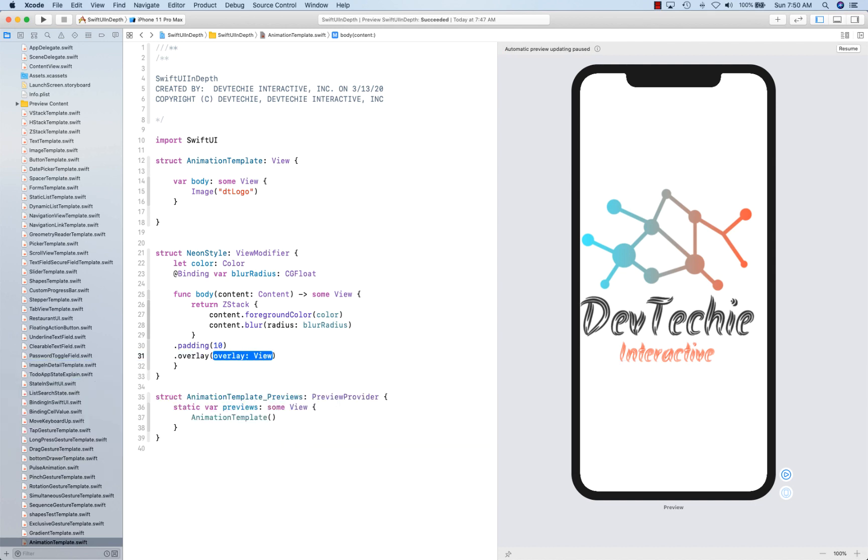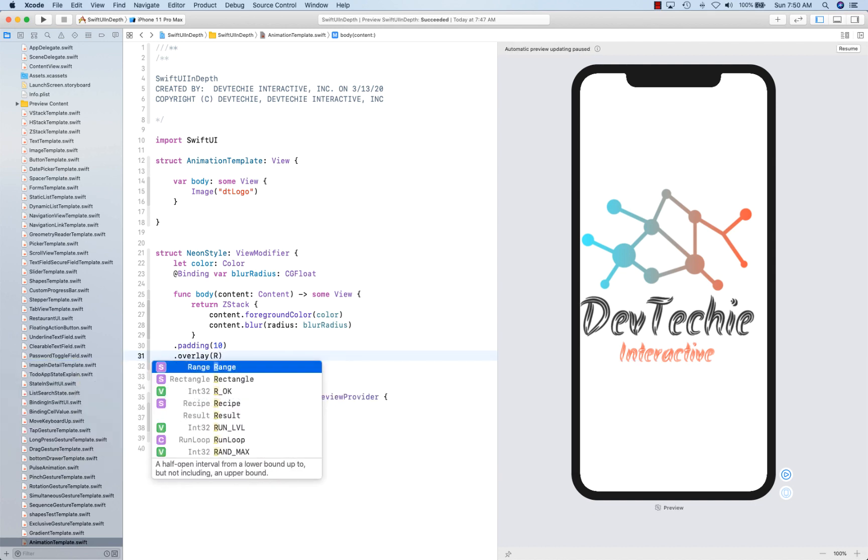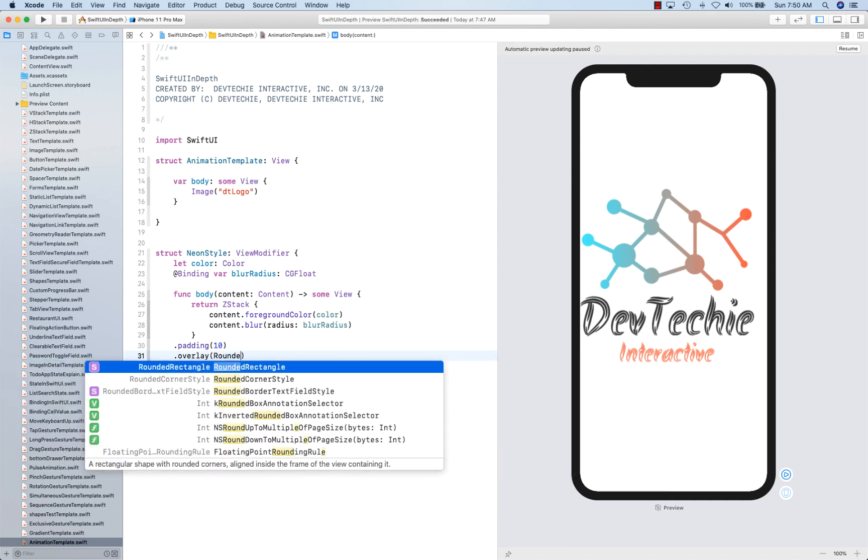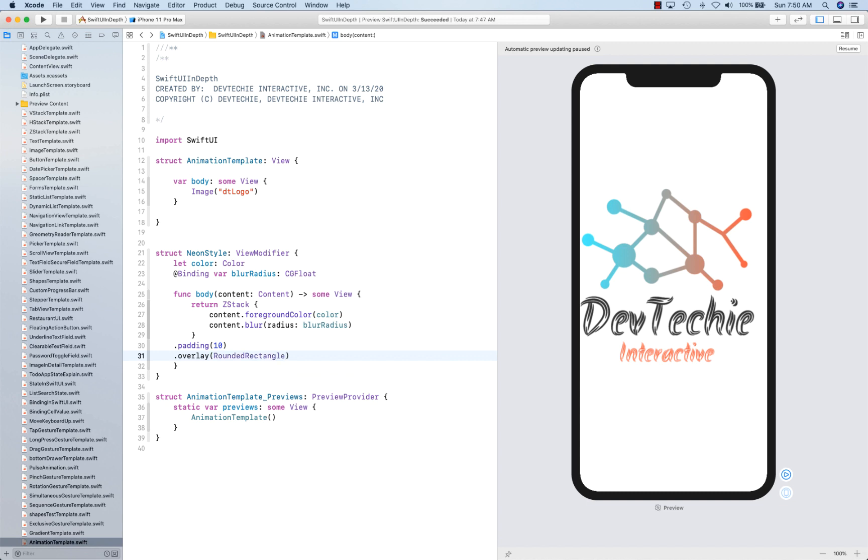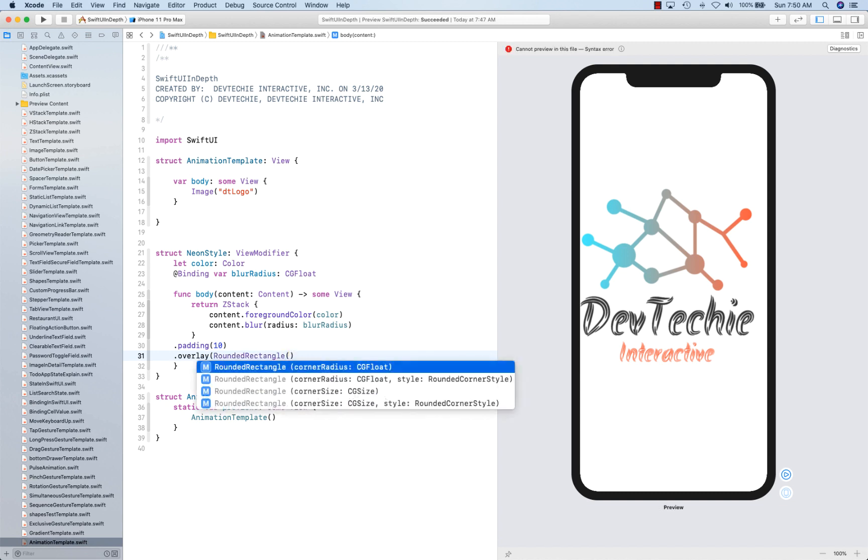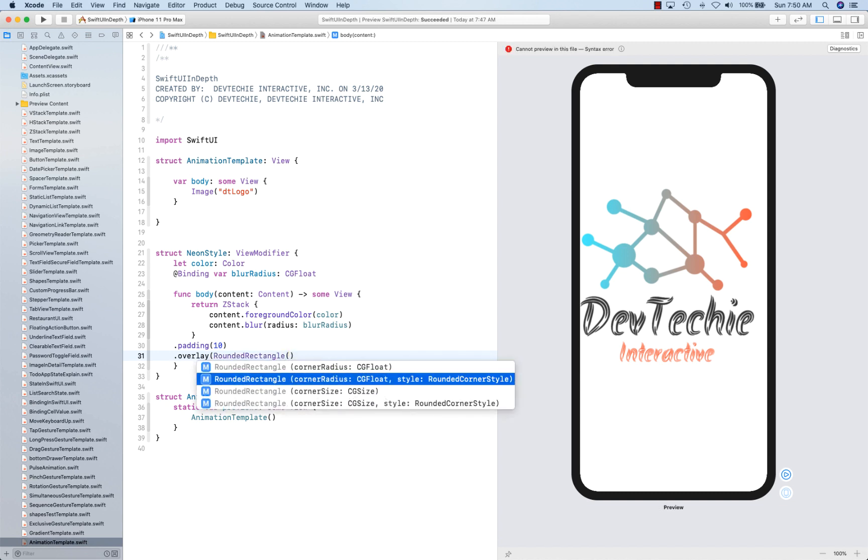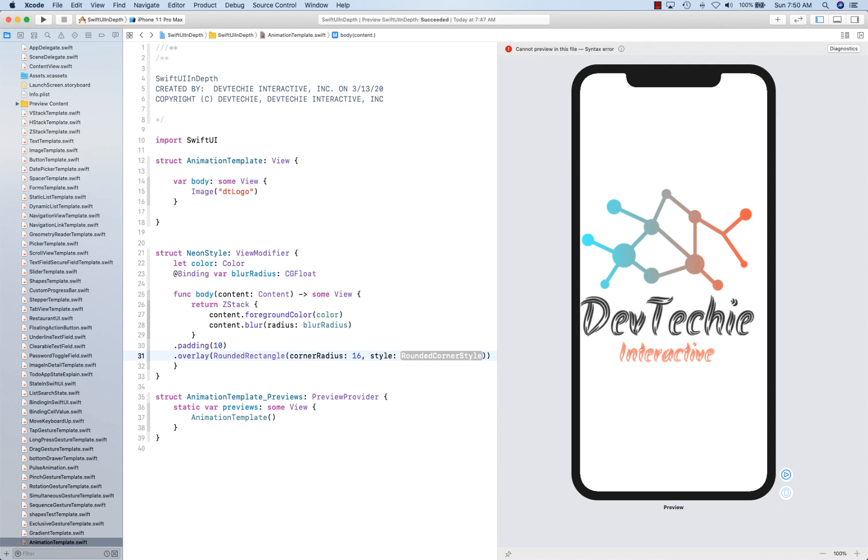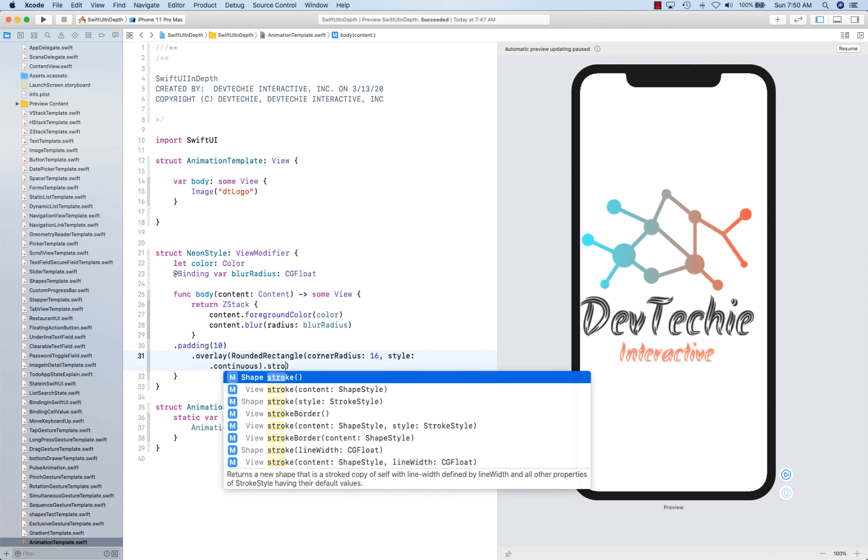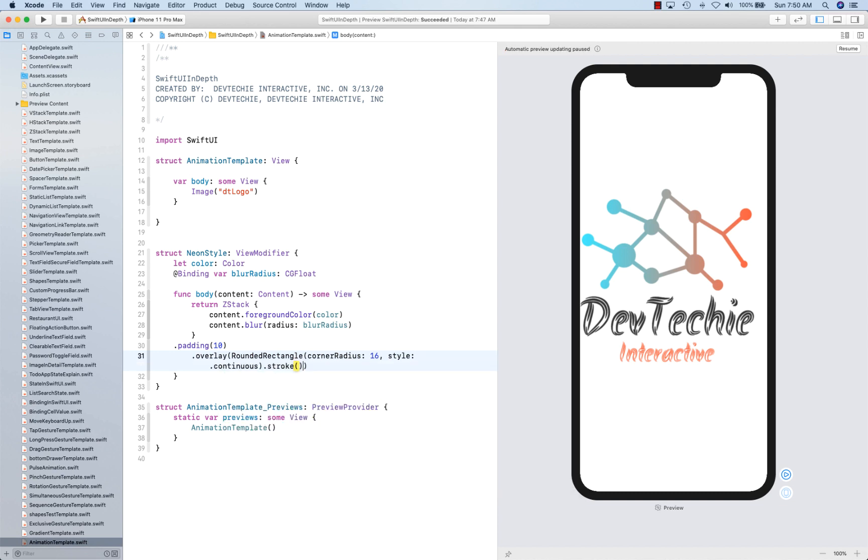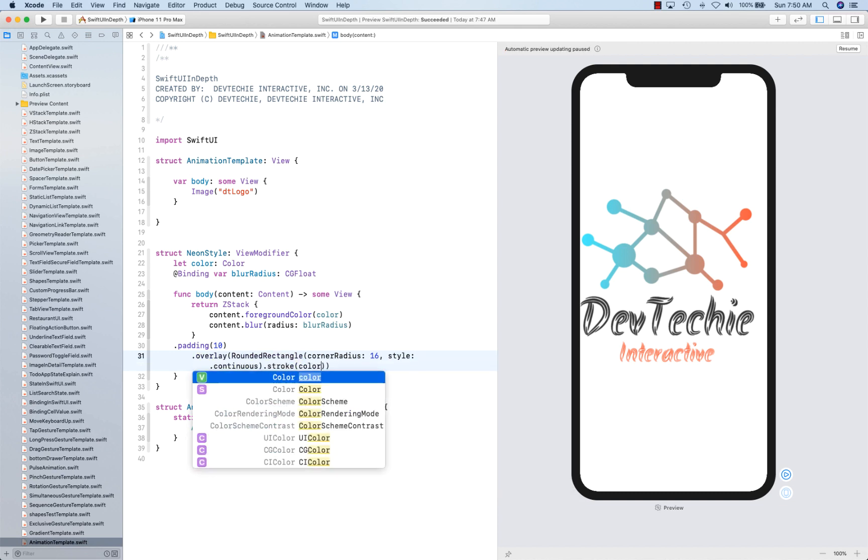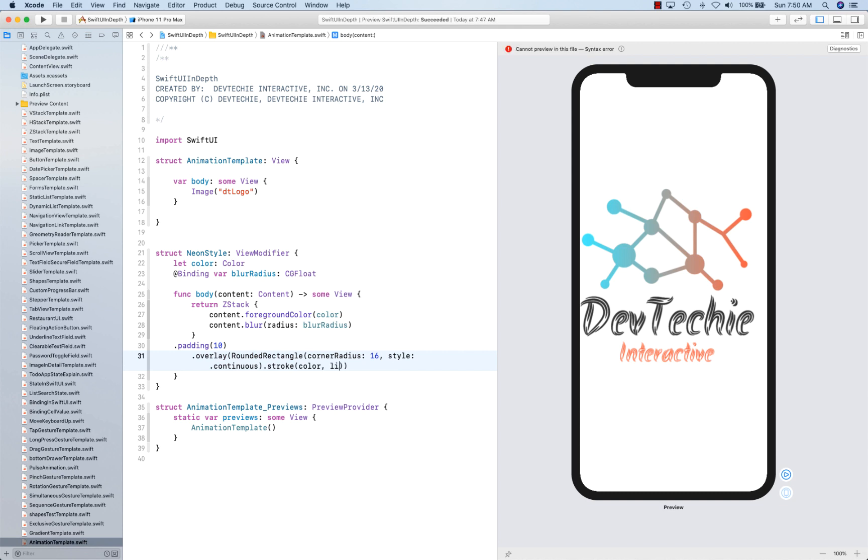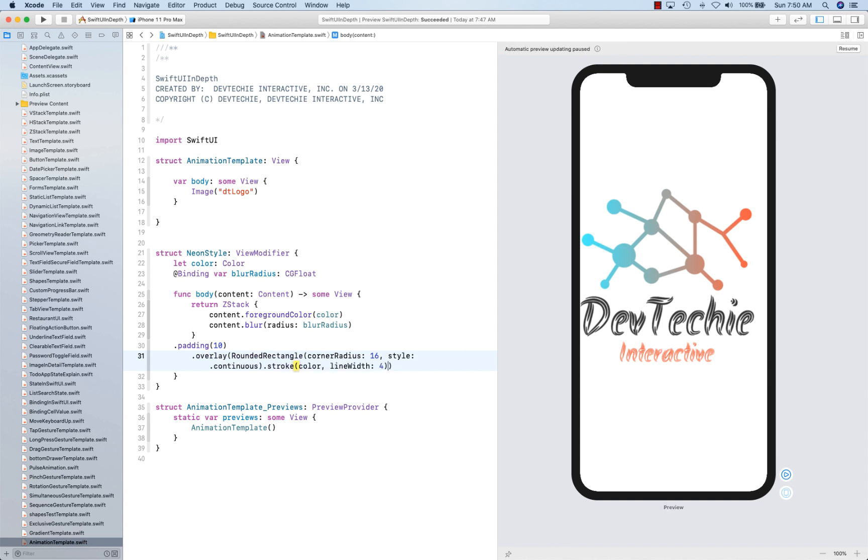I'm going to create an overlay of rounded rectangle with corner radius as 16 and style as continuous. I'm going to stroke that and create a stroke for that. And then I'm going to give it a line width of about 4 points. This is where our overlay is going to end.